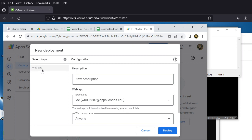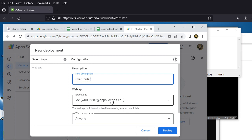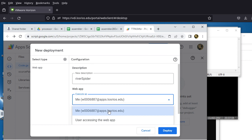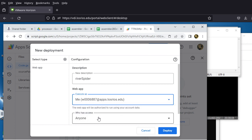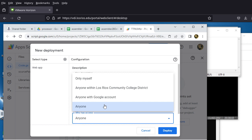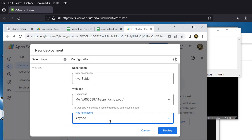Go to Deploy and select New Deployment. Choose a web app deployment — this is already correct. Give it a description like 'River Spider'. Execute as Me is fine. For who has access, you need to choose 'Anyone' because we need to use a doPost from outside. You cannot limit it to only yourself for this to work.